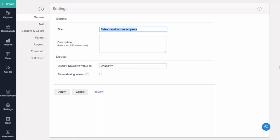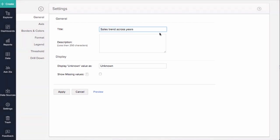The General tab provides options to customize the chart title, description, and data display. Let us enter a title and description.